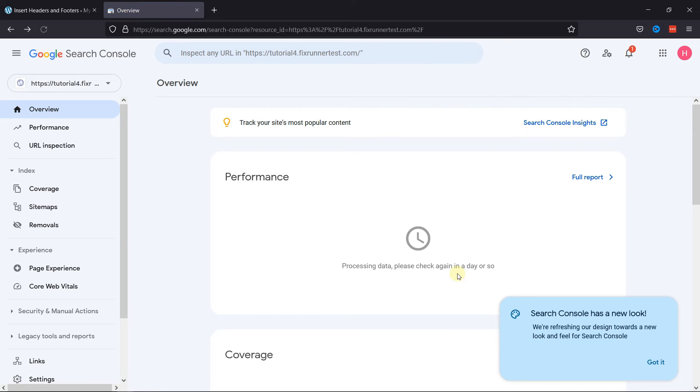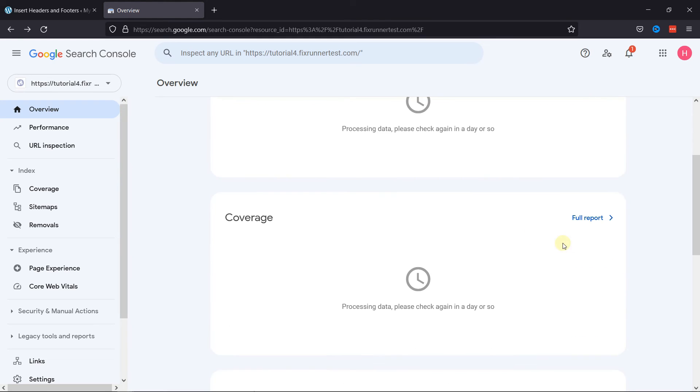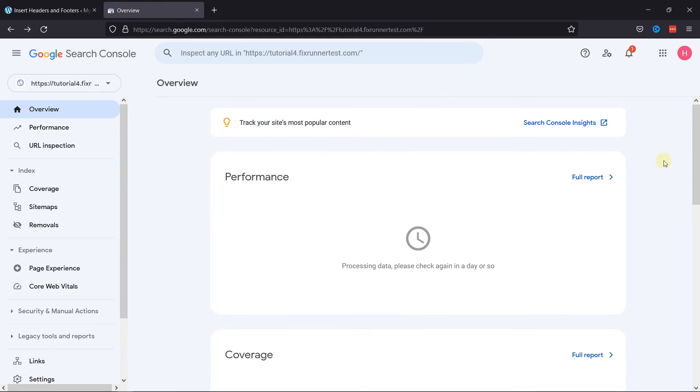This is the dashboard. Here, data will start coming up after a few days. If you want to know how to add RSS Sitemap in WordPress, we have a video explaining how you can do that, too. I'll link it in the description below, or you can also click on the eye icon on the top right corner of your screen to view the video. This is how you can connect your website to the Google Search Console.